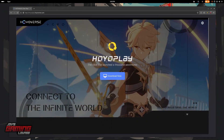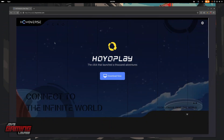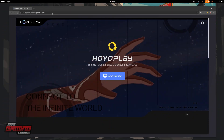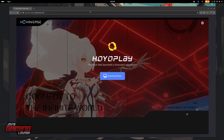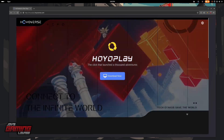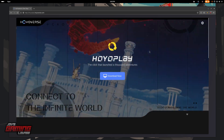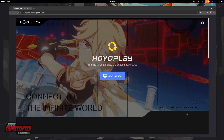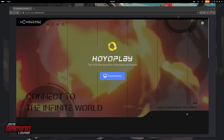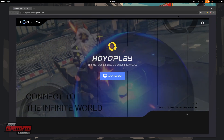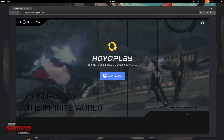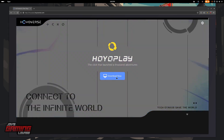Hey everyone, we're going to cut right to it. If you want to install Zenless Zone Zero on Linux, we can go ahead and download the HoyoPlay launcher from hoyoplay.hoyoverse.com. This is one way we can get this up and running quickly.